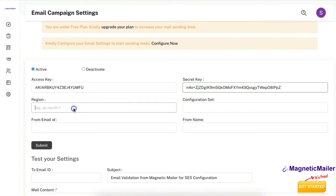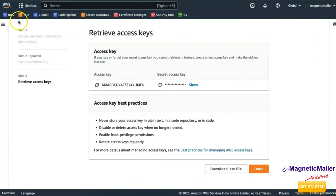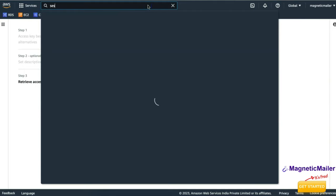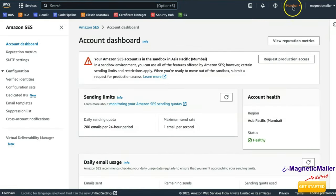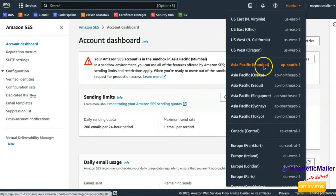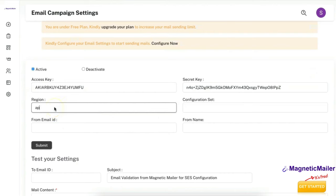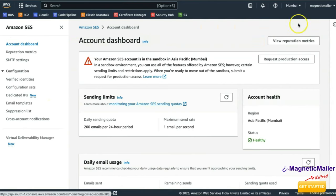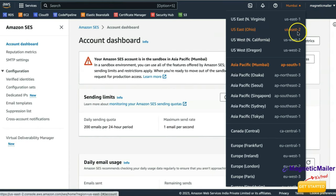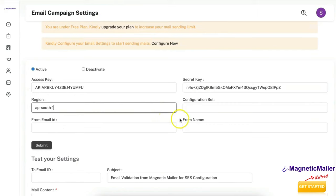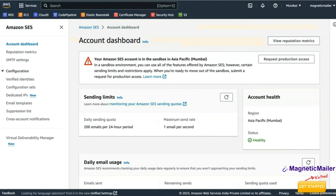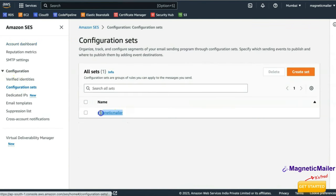Now the region setting is very important. Go to your Amazon SES account, make sure the correct location is selected at the top and that production access is enabled. In the region dropdown you will see something like 'Asia Pacific Mumbai' — but you need to copy the API code, for example ap-south-1. That is what you enter in the region field. For US East Ohio it would be us-east-2. Then for the configuration set, click on Configuration Sets in SES, copy the set name, and paste it in the panel.